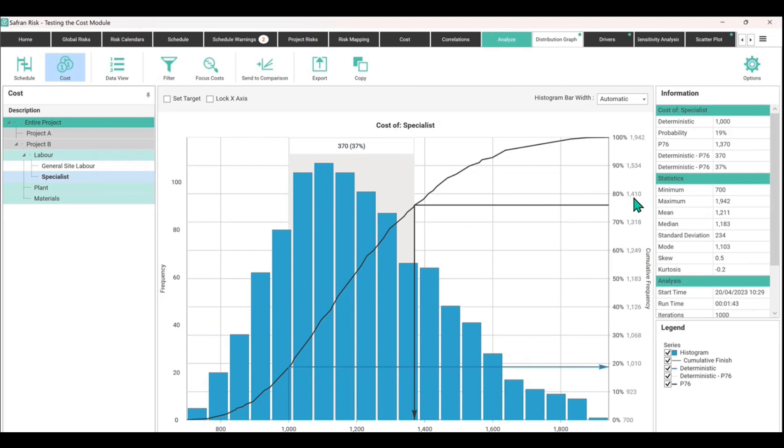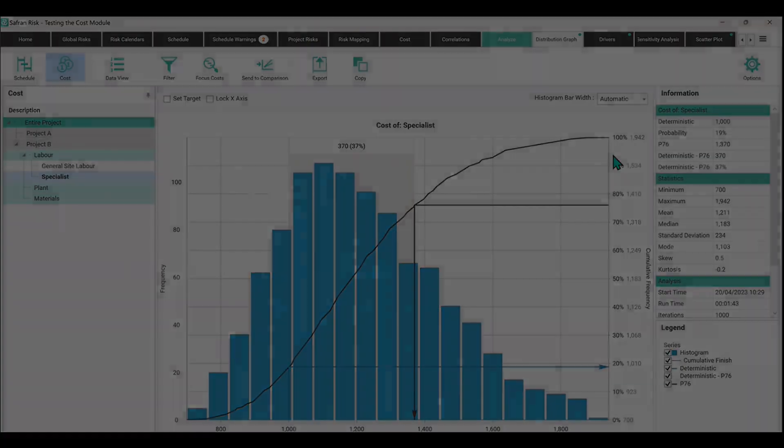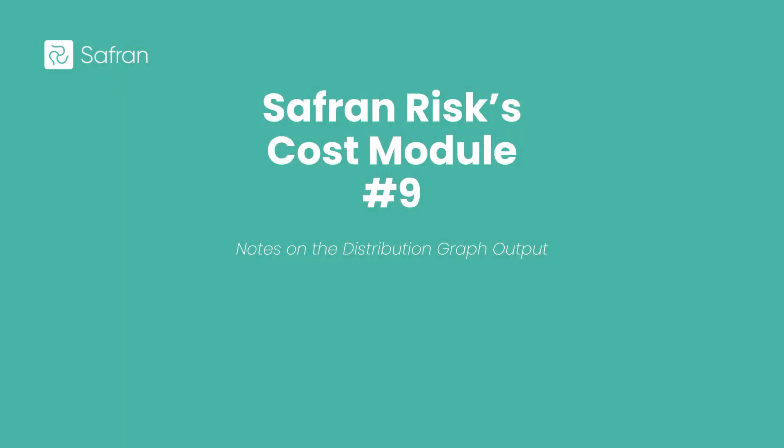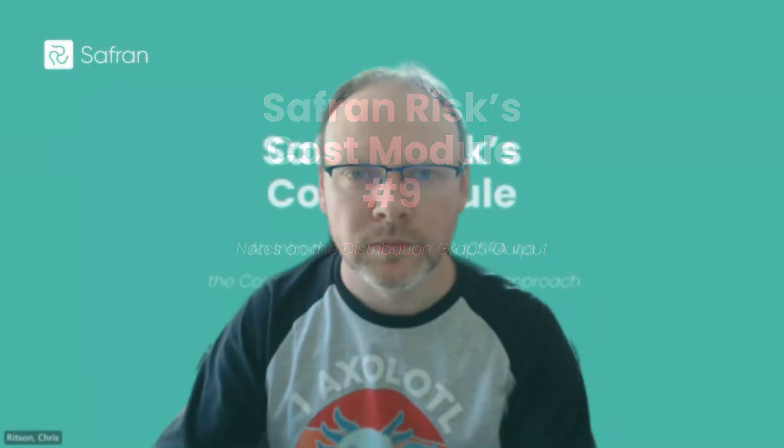And then 20 percent exceeded that point up to a maximum value of 1942. That's all that means. So that was the distribution graph and introduction to it. And if you want to know more about the distribution graph, but perhaps before everyone has actually committed to running the full simulation, you can sort of see early previews of that. We call that the real-time analyzer and we're going to be covering that in the next video.